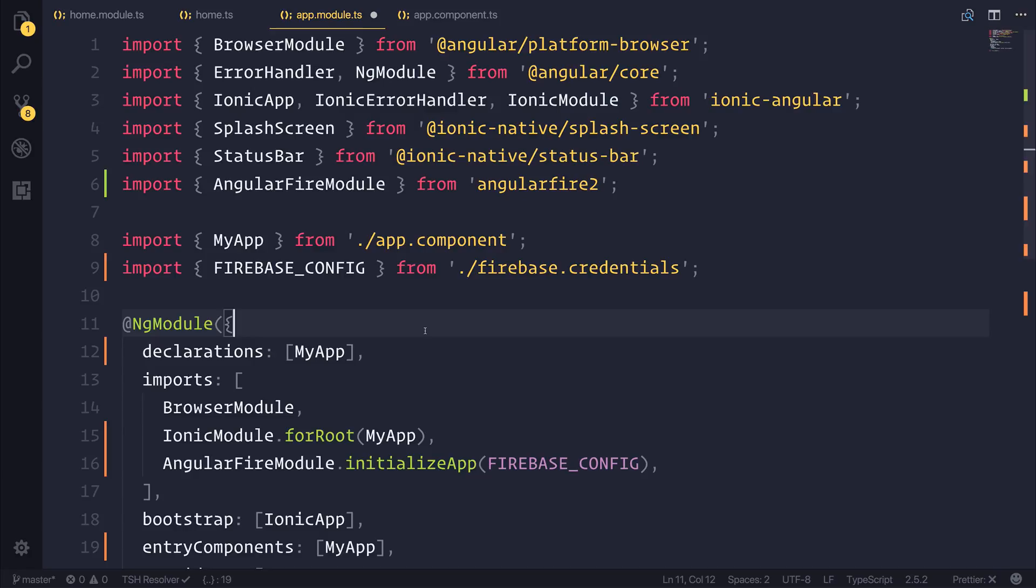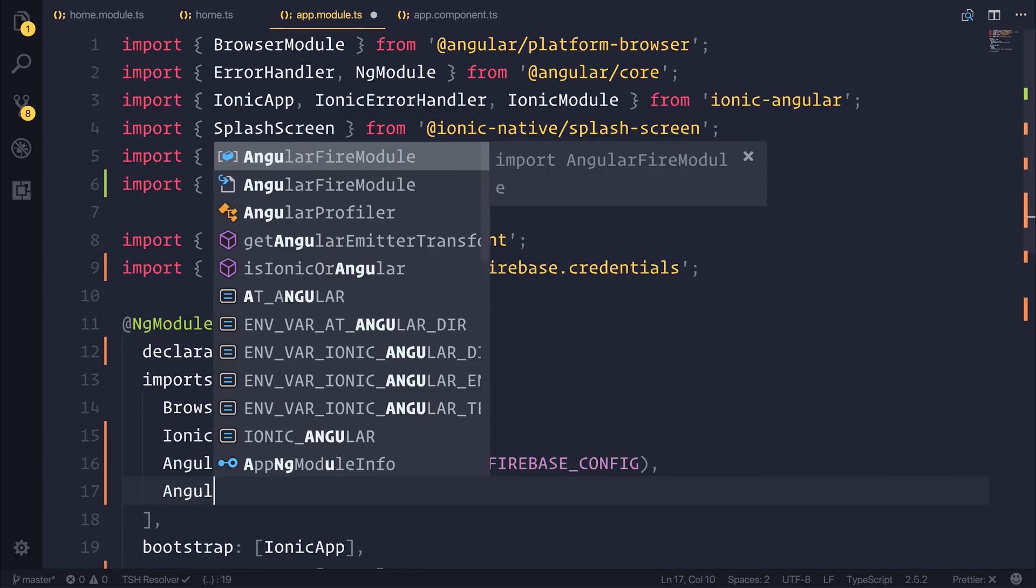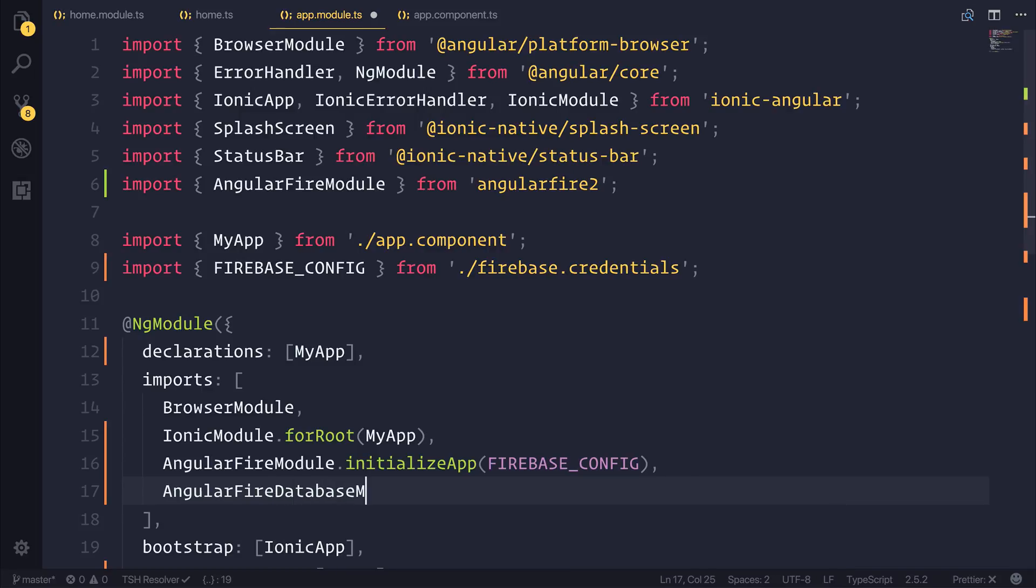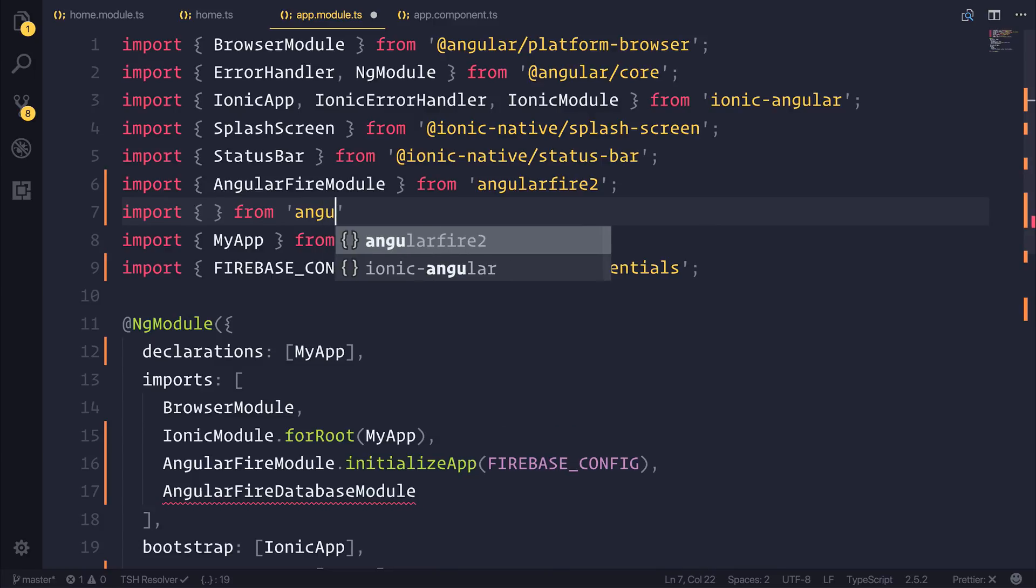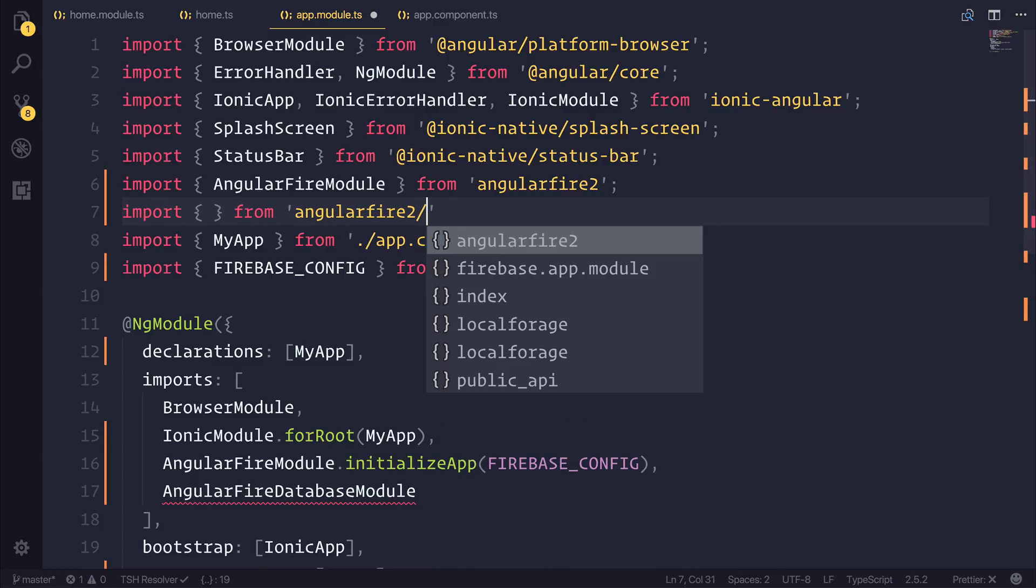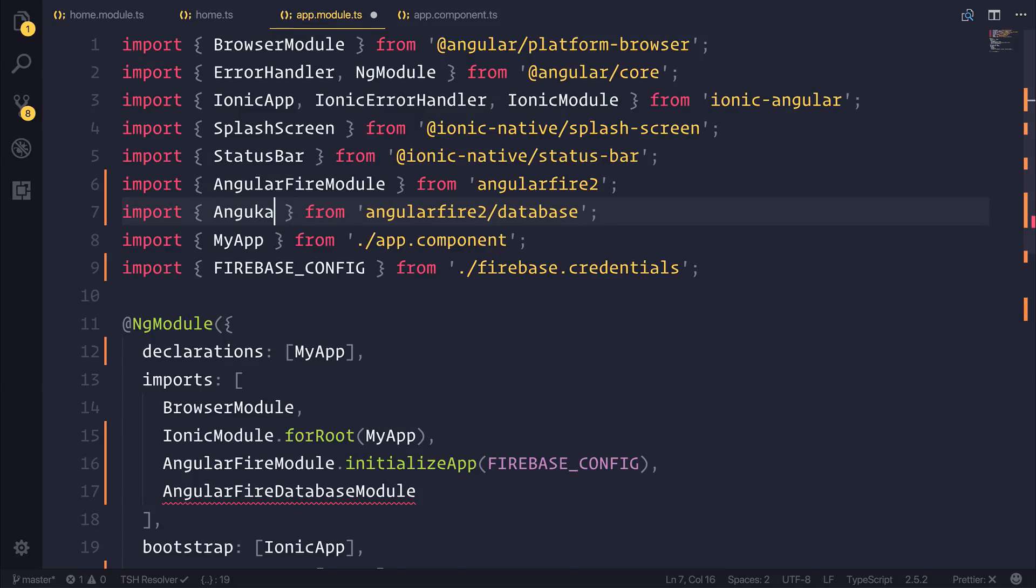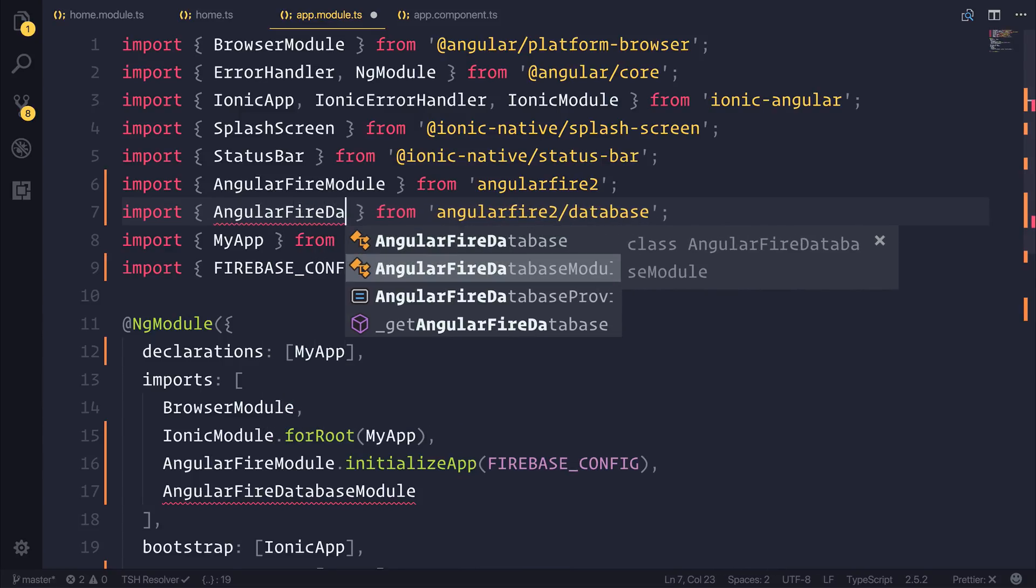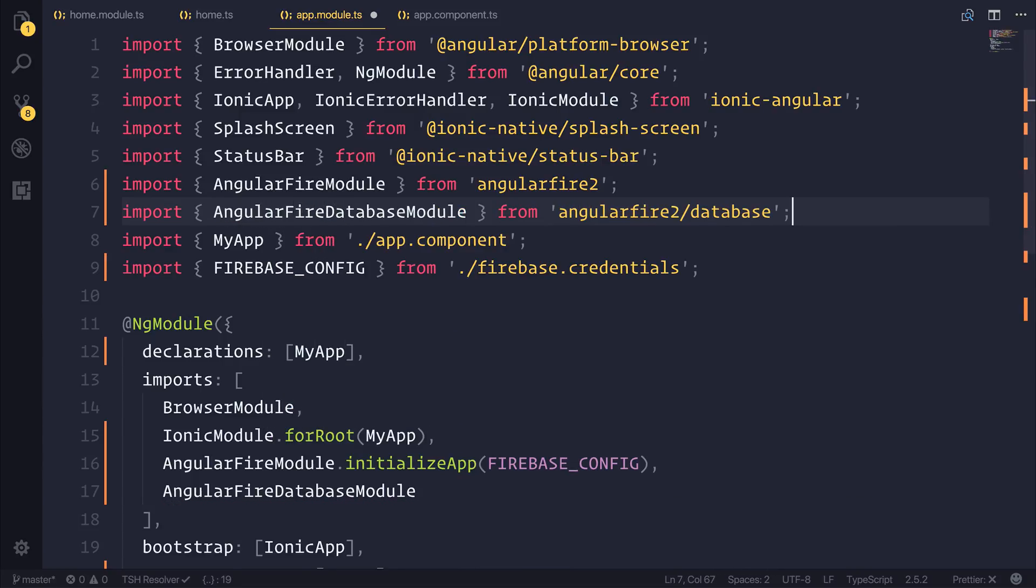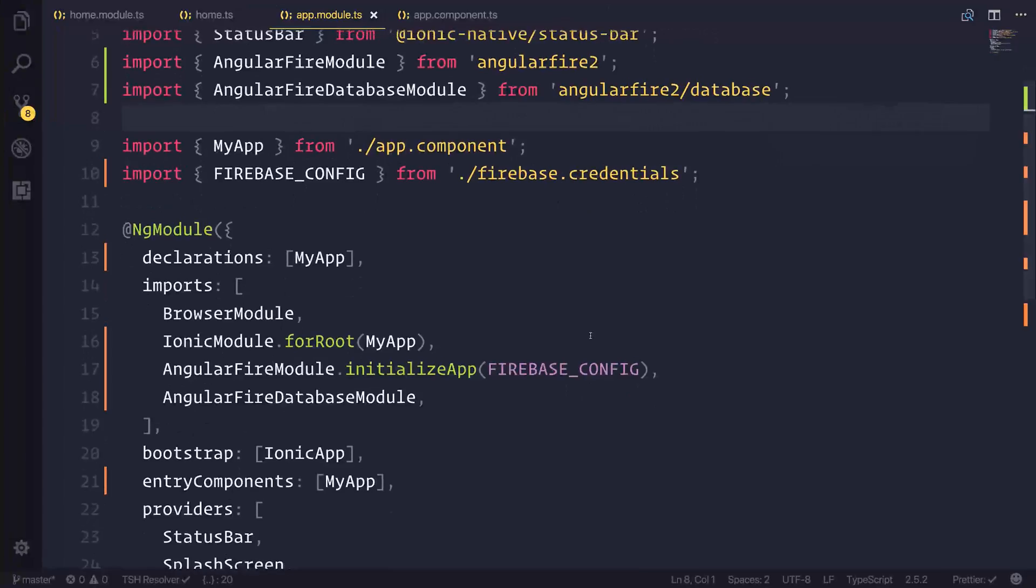As far as setup goes, the final thing we need to do is now import the angular fire database module. This is imported from angular fire 2 slash database. Once we have done that, we should now be able to use both angular fire and the database inside of our application.